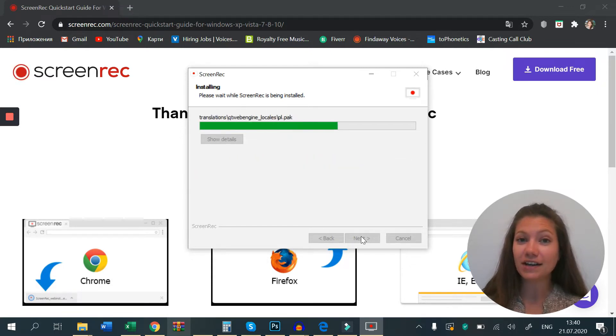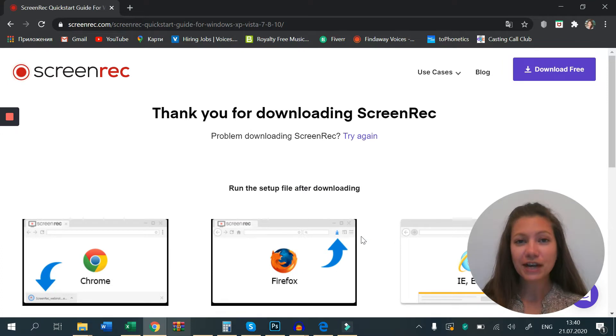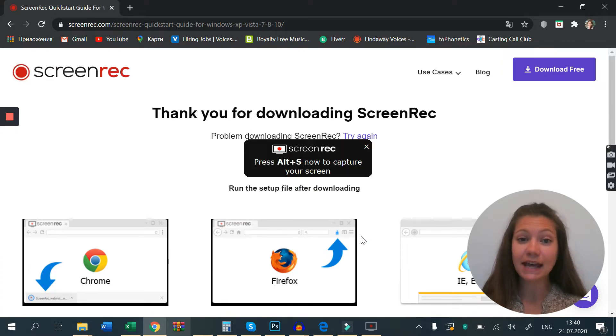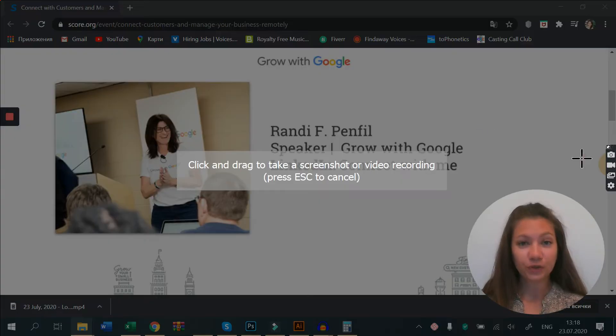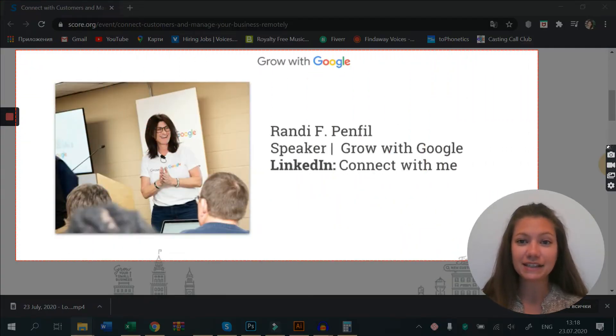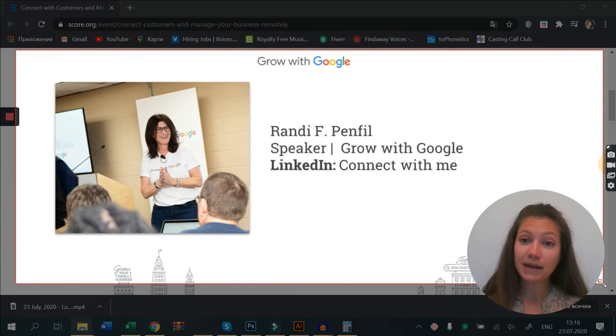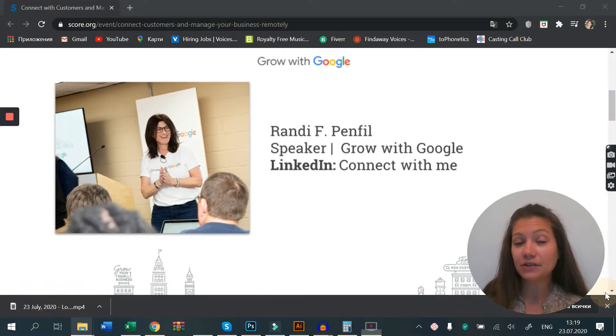To start recording, press Alt and S or click the video camera button. For a full screen capture, simply drag your mouse from end to end. You can expand or contract the selected area if you like, then click this button to start or stop capturing the system sound.